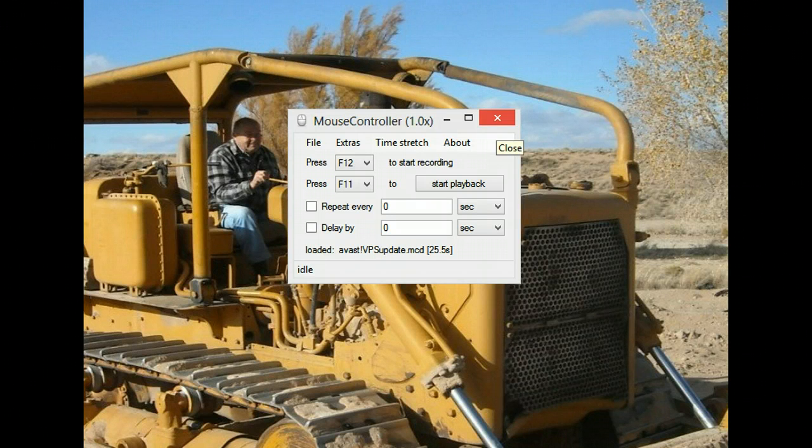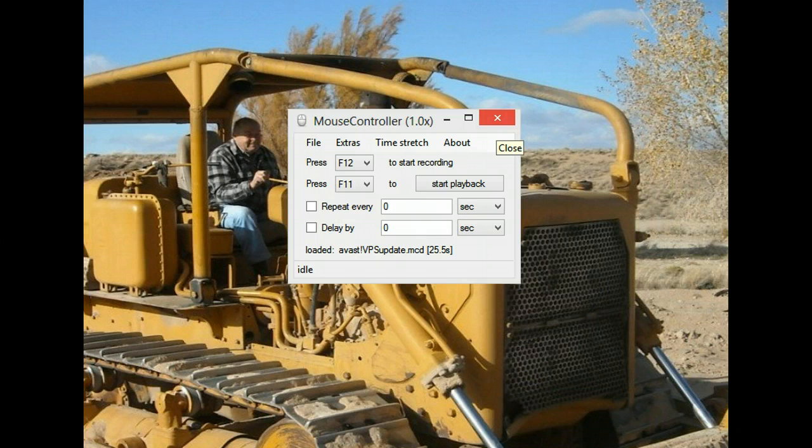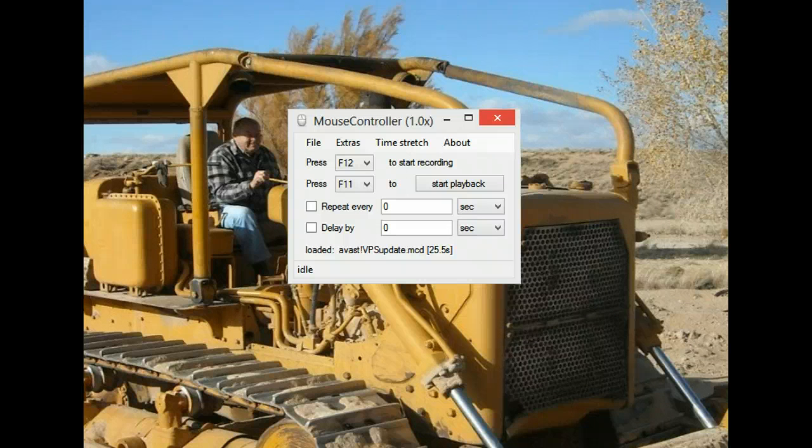I used it to record the manual virus database update within Avast.